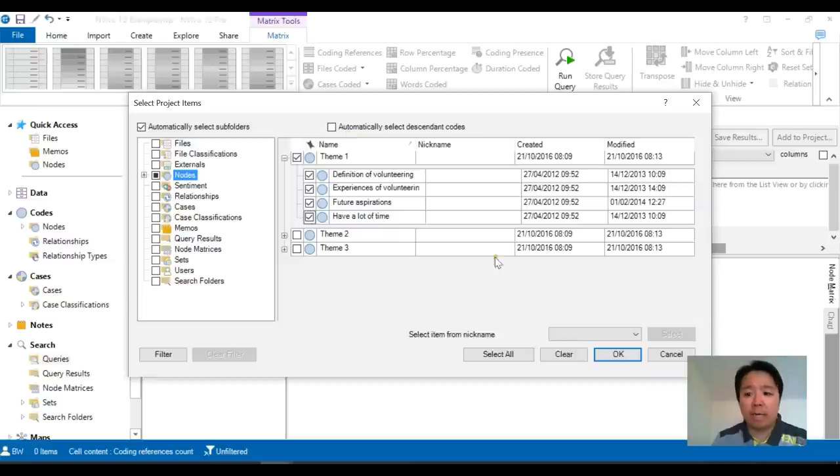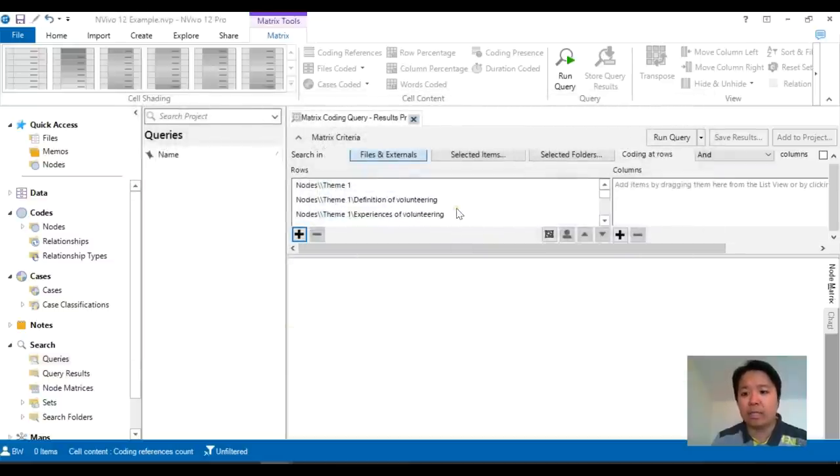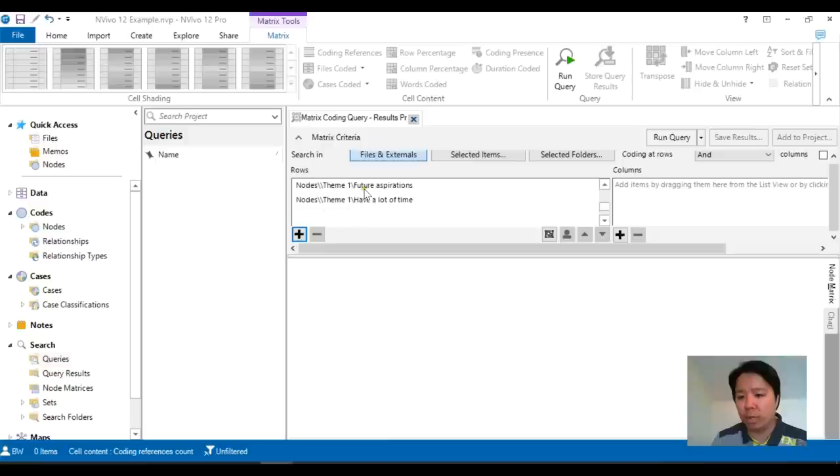Now I'm selecting my theme 1 and all the sub-themes at the moment and as you can see they are listed under the rows column.